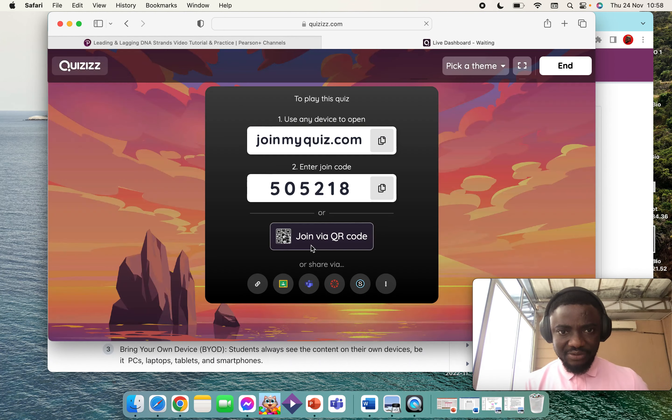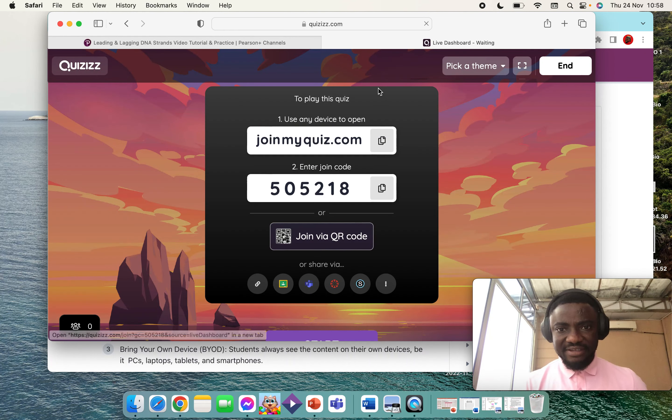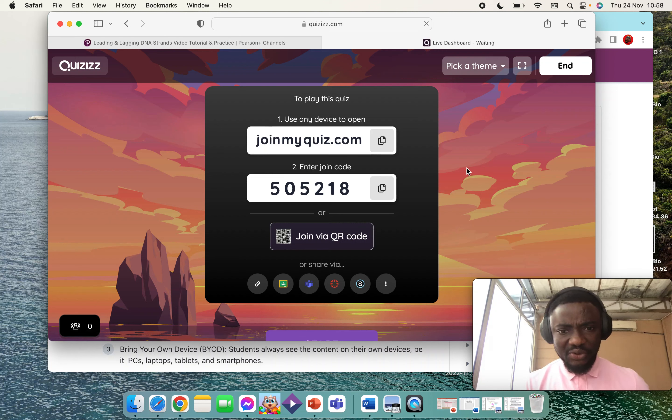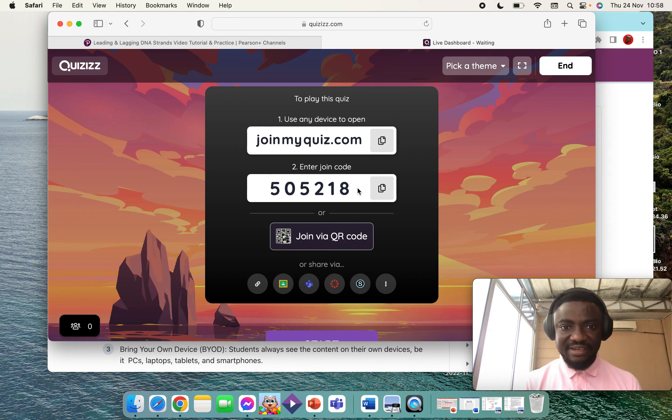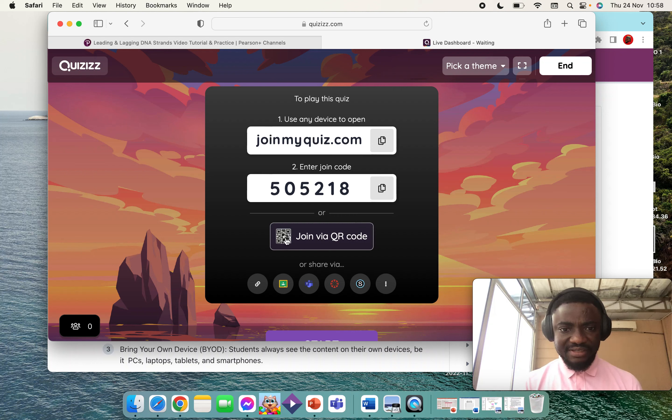This is the code for the quiz. I normally display this code to my students, and then they go to joinmyquiz.com or they just scan the QR code.